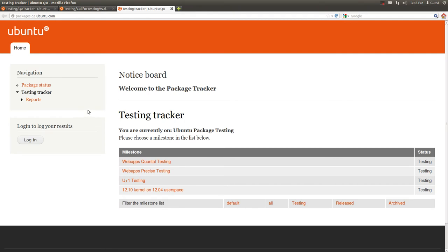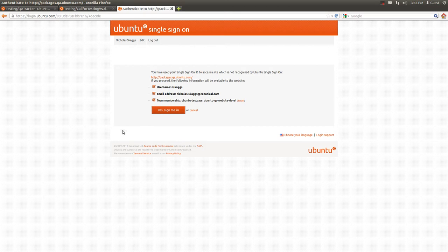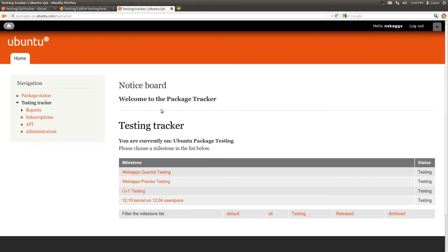The first step is to log in, so I'm going to click the log in button on the left and it's going to take me through a Ubuntu SSO verification screen and I will sign in.